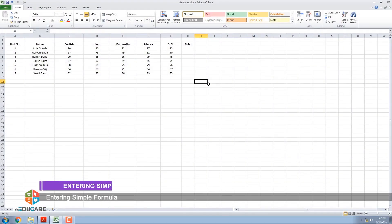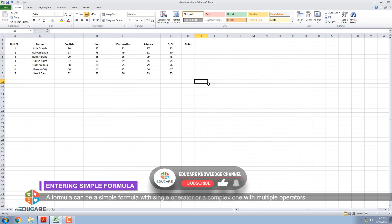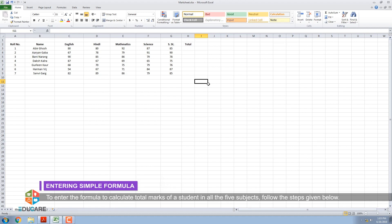A formula can be a simple formula with a single operator or a complex one with multiple operators. It must start with an equal sign. To enter the formula to calculate total marks of a student in all five subjects, follow the steps given below.